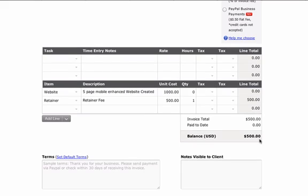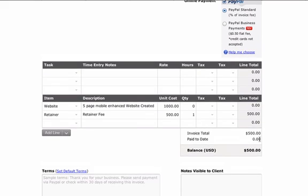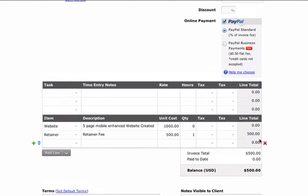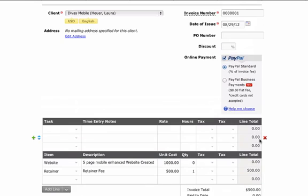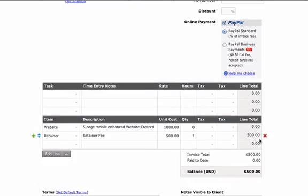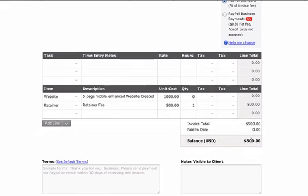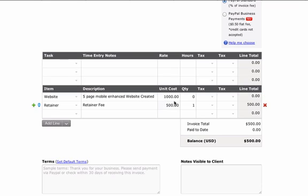So when you send this off to your client and they need to pay online with PayPal or a credit card, it will be able to be paid. And then it will still be spelled out for them.